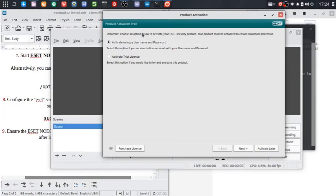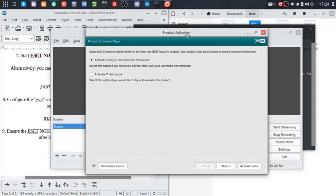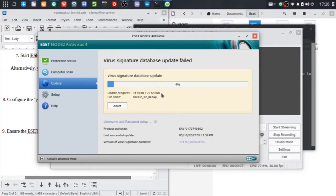As you know, the ESET antivirus for Linux is a commercial antivirus, so of course you need to activate the antivirus. After activating the antivirus, don't forget to update the signature database.